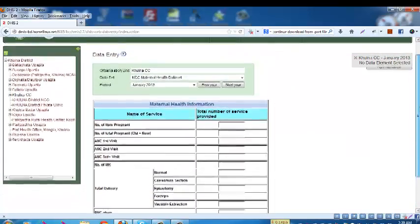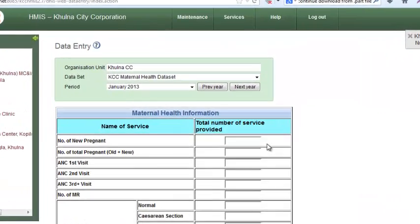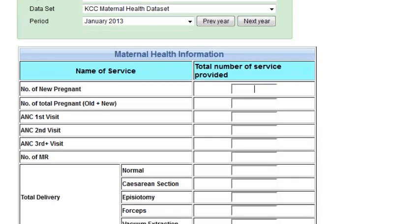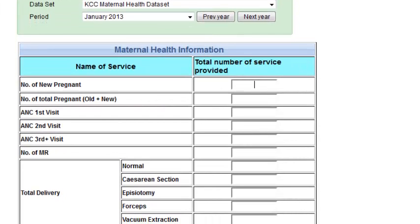After the data entry form loads, click on the first field of the form and enter your data. After entering a value into a field, press Enter or Tab to move to the next field.